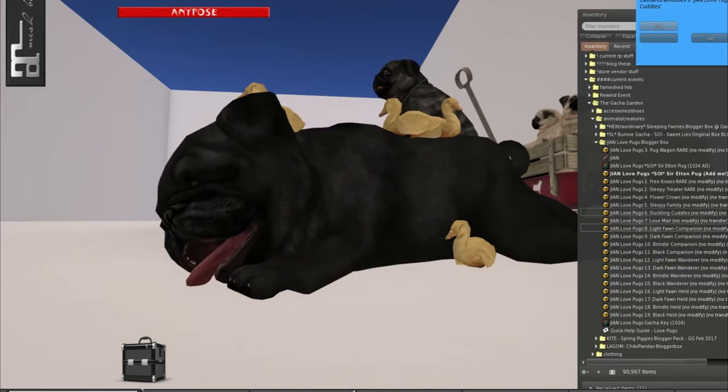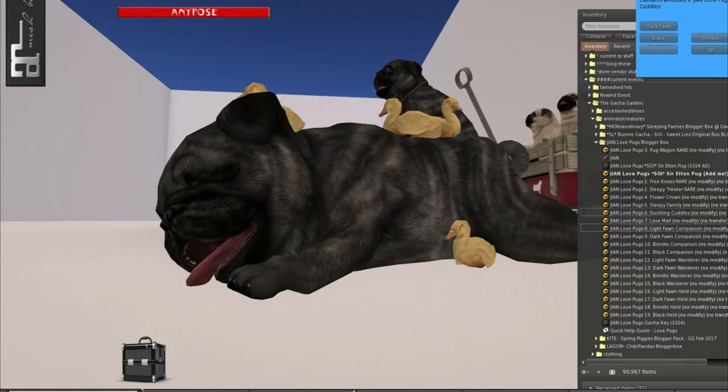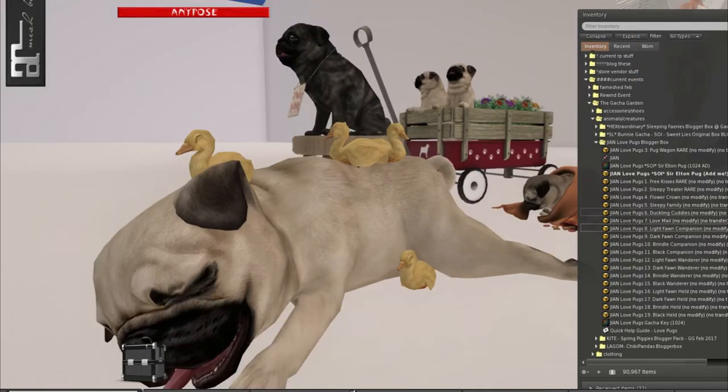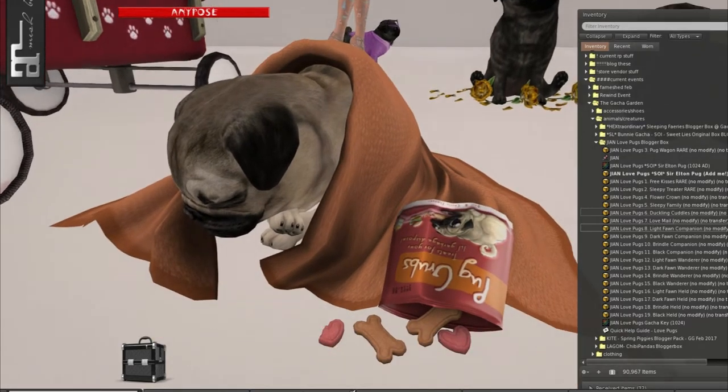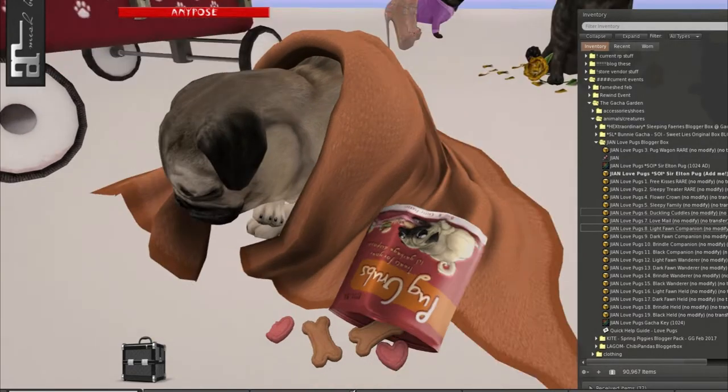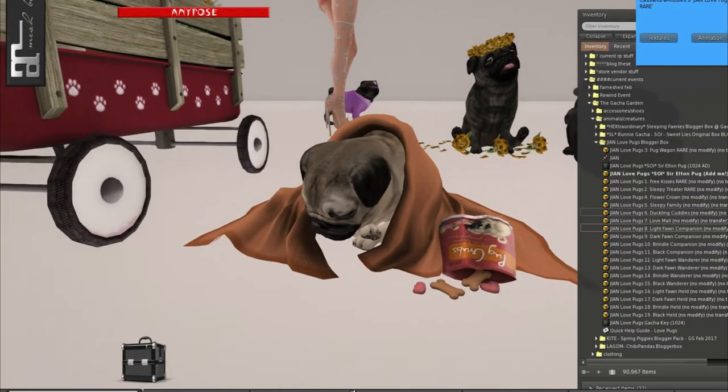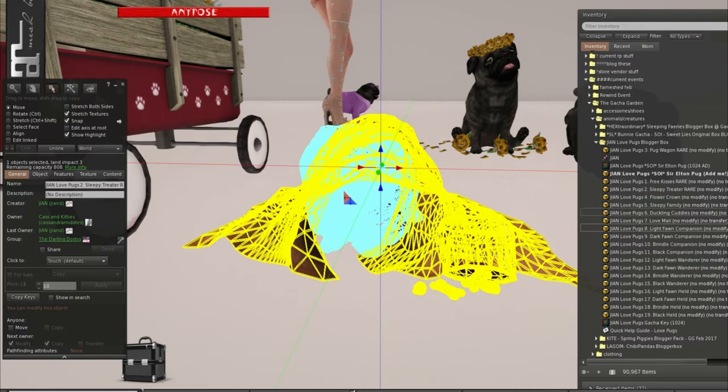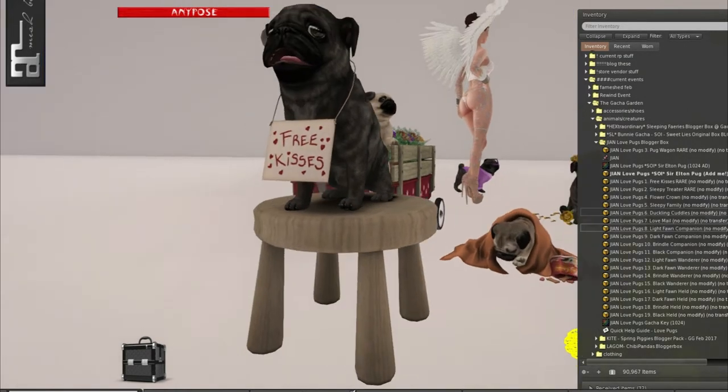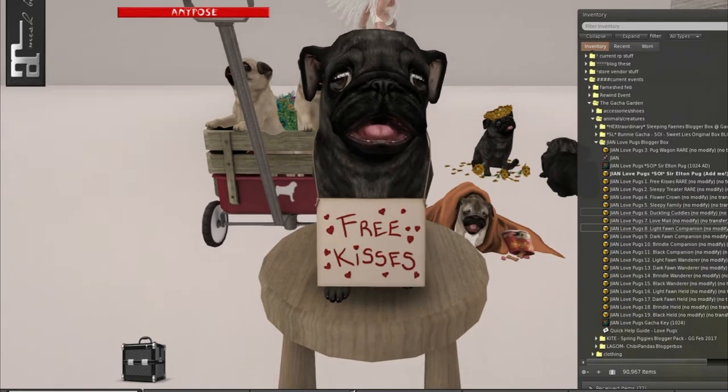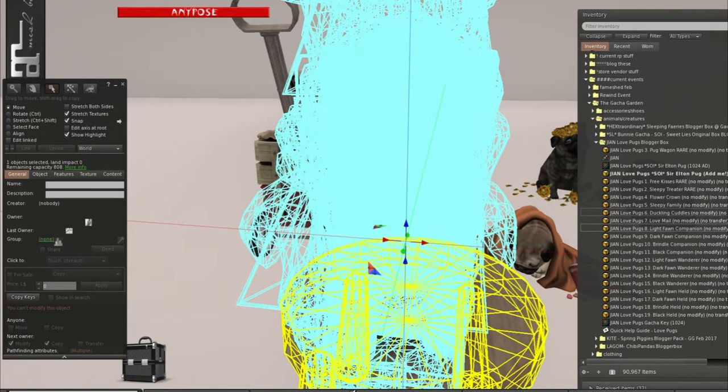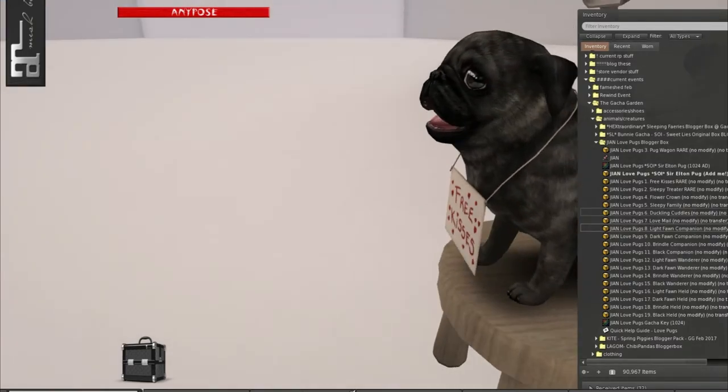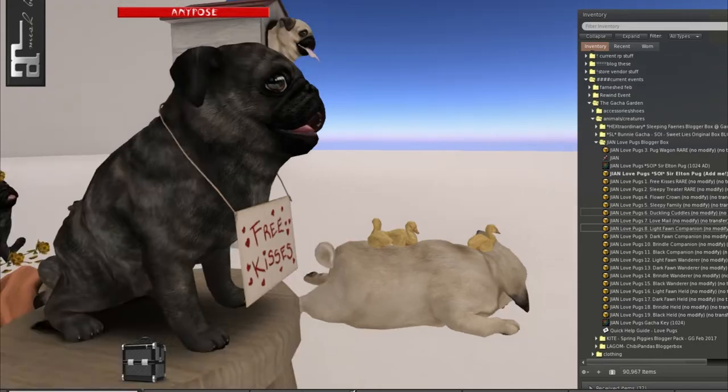You can change it to four different types: dark fawn, black, light fawn, and brindle. So cute. This one ate, look at that. Pug grubs. This one is three land impact. What was this one? This one was one. Free kisses. Look at them eyeballs. Oh my gosh. And this one is ten land impact. So this is a bit heavier, but it is so freaking cute. And I love that the sign moves as well.